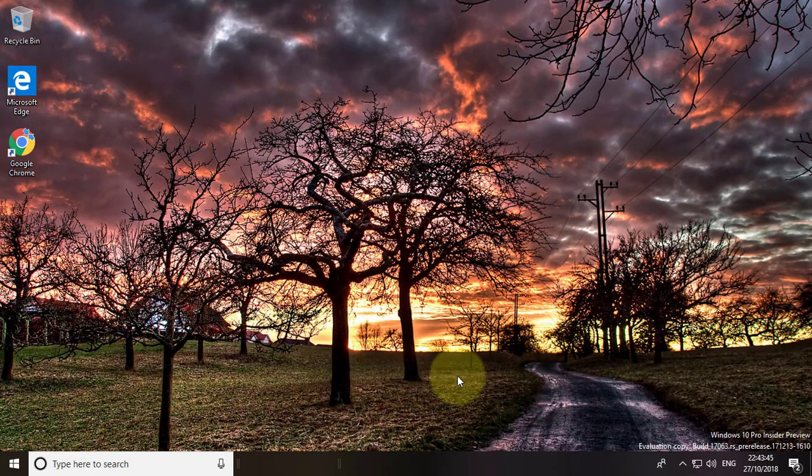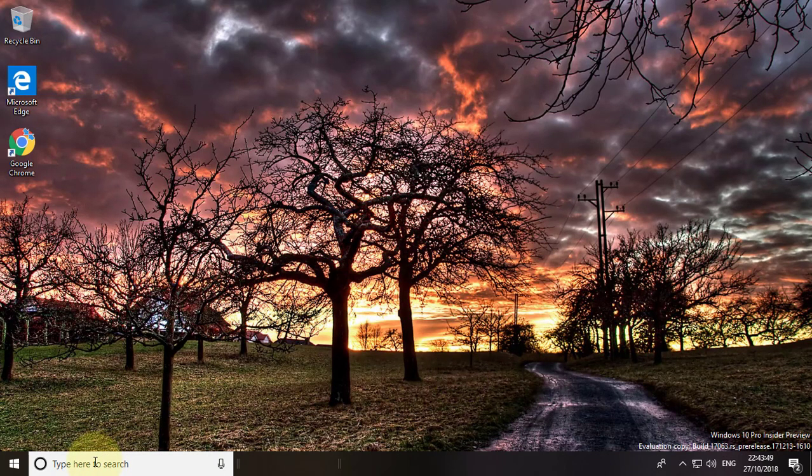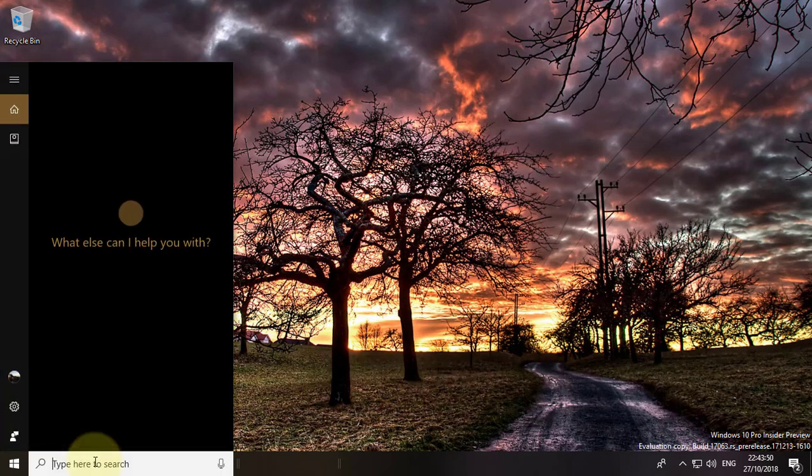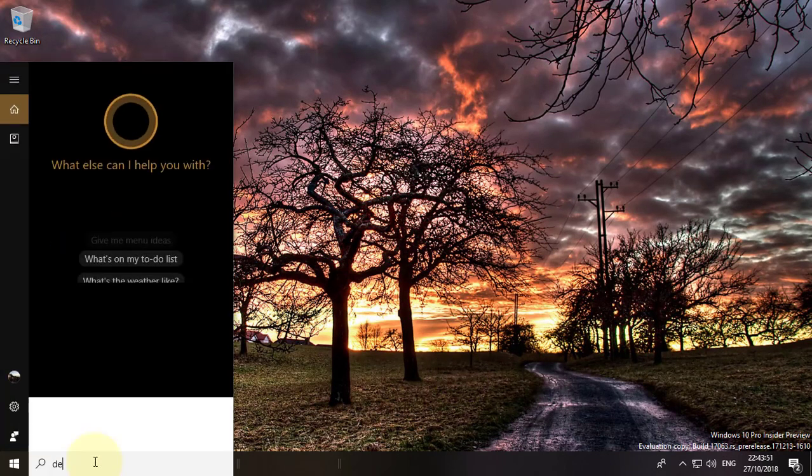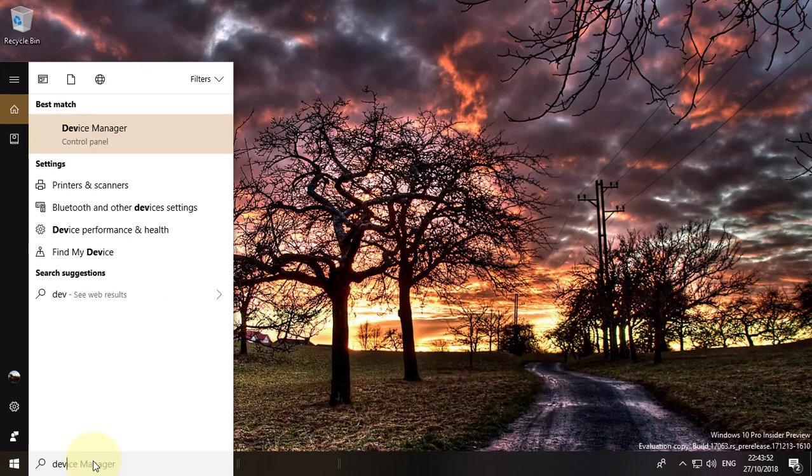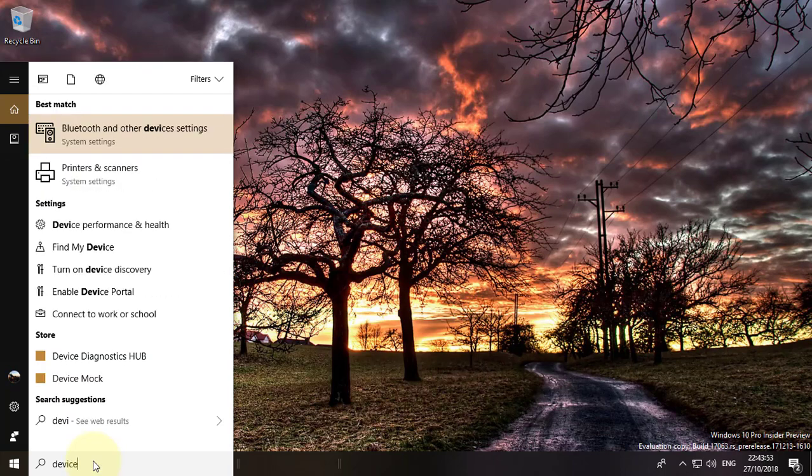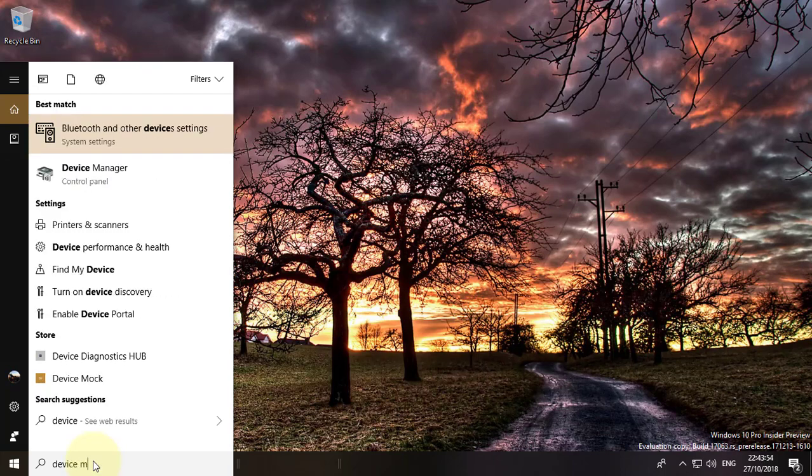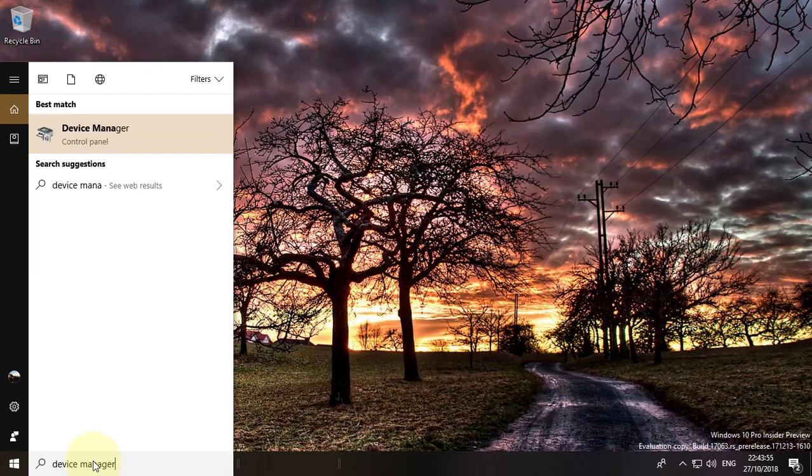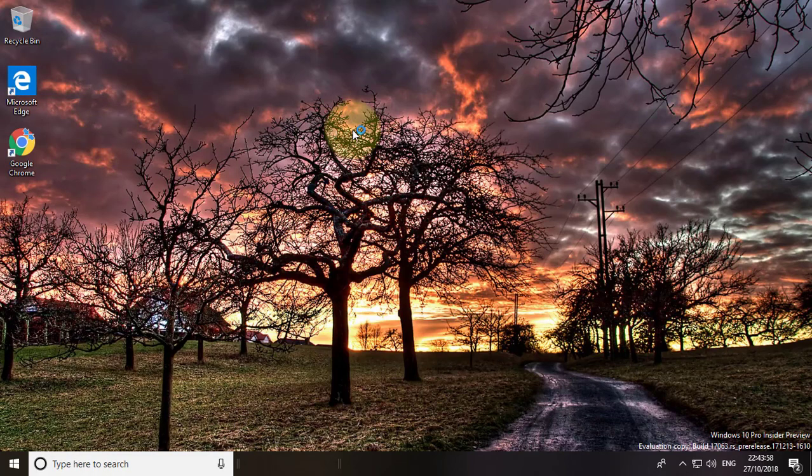Second method is type device manager in Windows search bar. Click device manager.